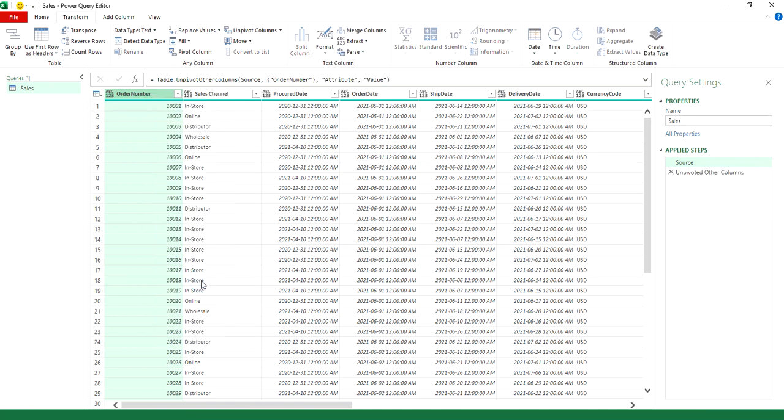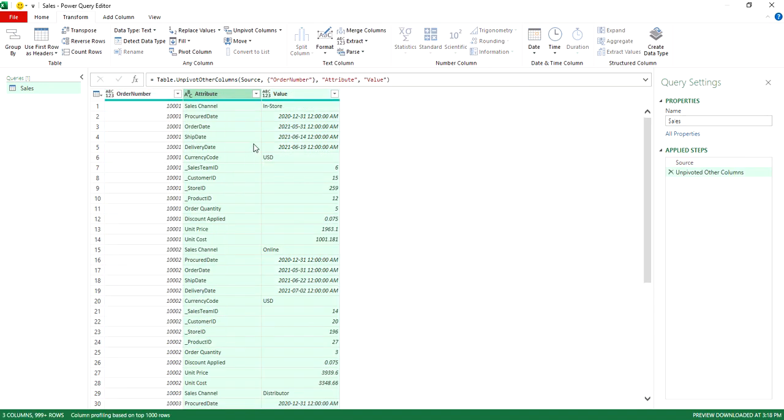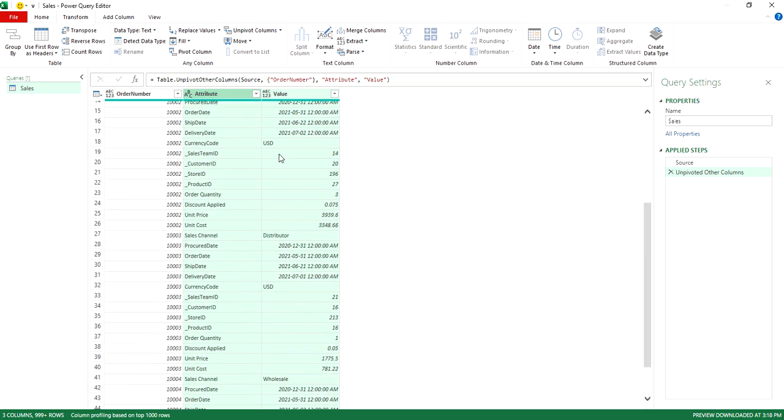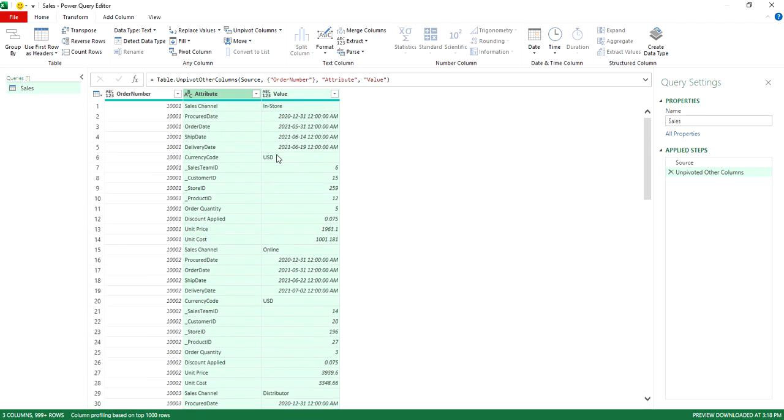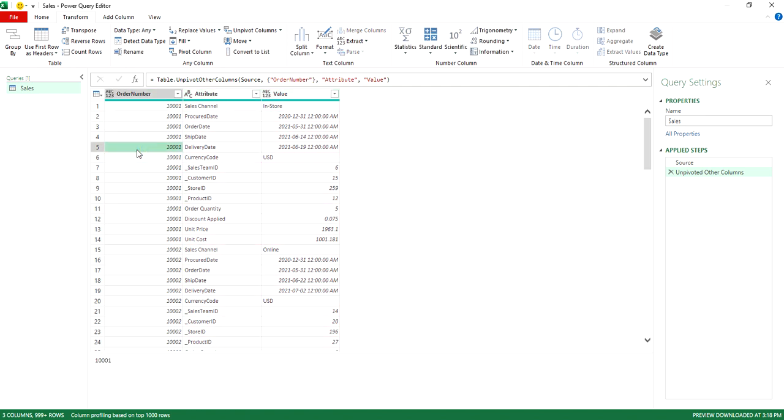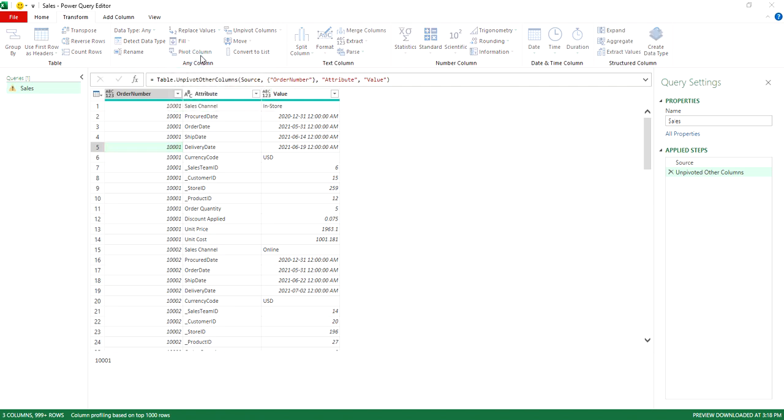Click on this, and now you'll see I've got my fields going vertically as opposed to horizontally. Now, the other step I need to take is to re-pivot this, except this time I'm going to select the order number column again, and under transform, click on the pivot column option.